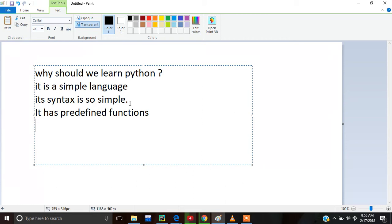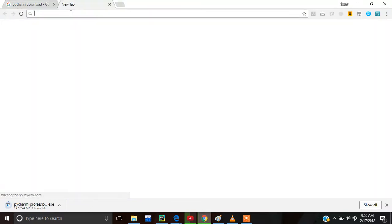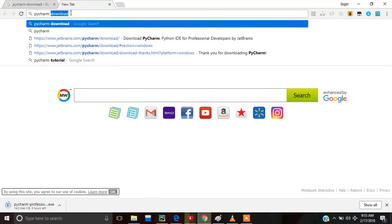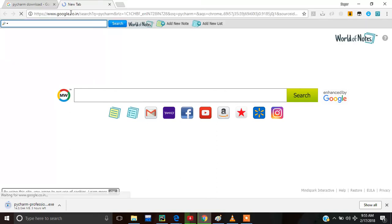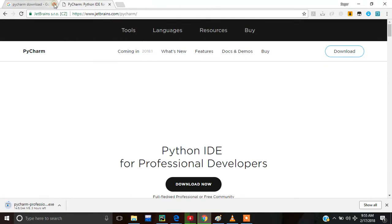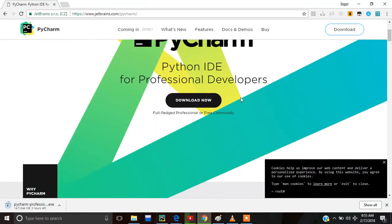Now we will move to how to install Python. For that we have to write PyCharm in Google, then go to PyCharm Python IDE for professional developer. Then we go to this link, and after clicking this you will get this setup.